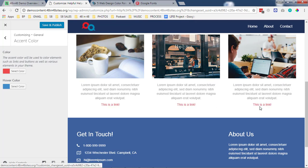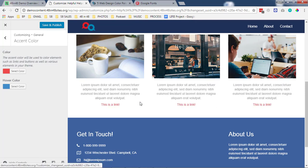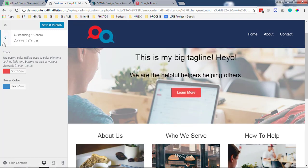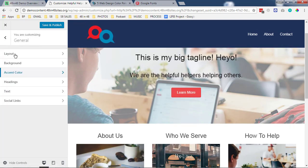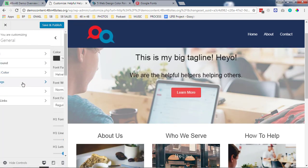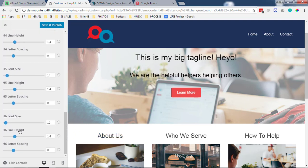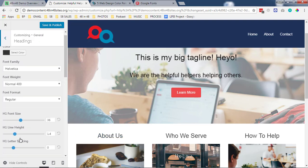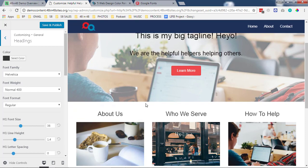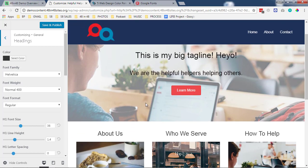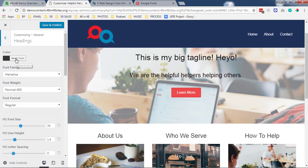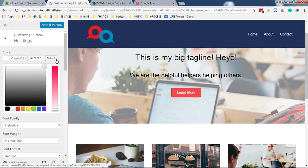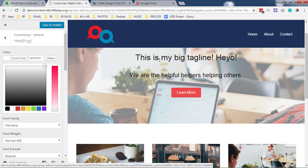You can get into these specifically through CSS if you want, but just by default that's what happens with accent color. Headings is going to allow you to change the color and the size for all of your different headings that are available. For example, let's say we want this to be white, those will go away.